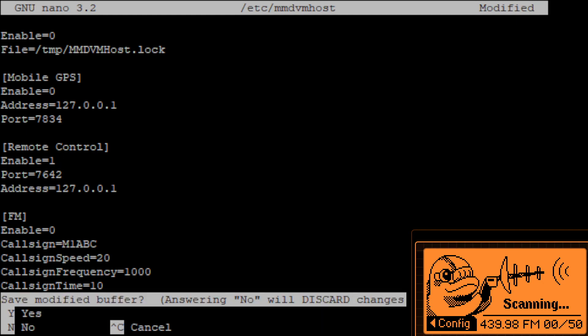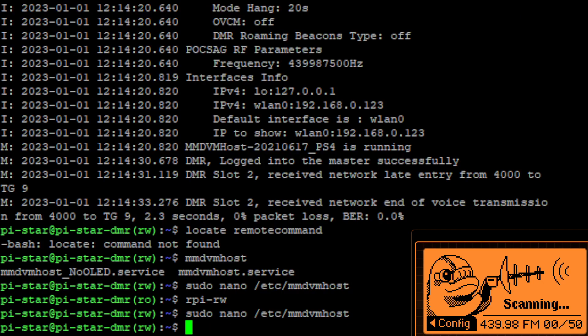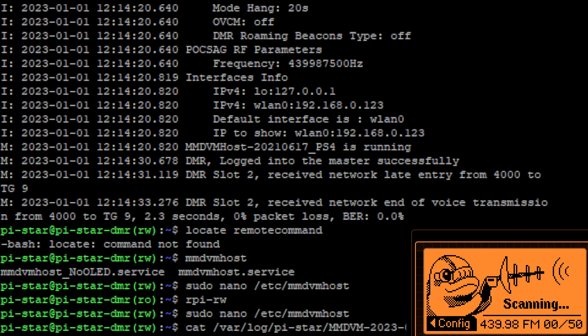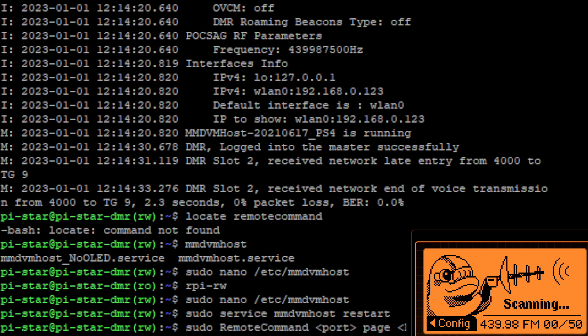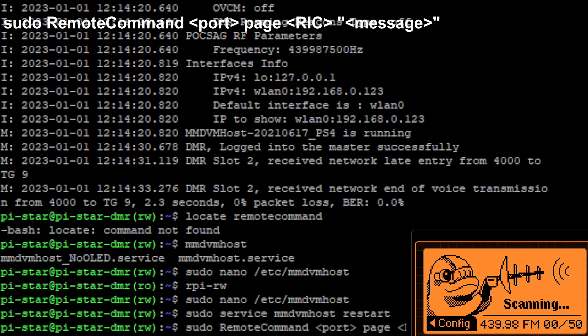And then we need to remember that port number seven six four two. So let's restart mmdvm host and now this is the command that we need to use.